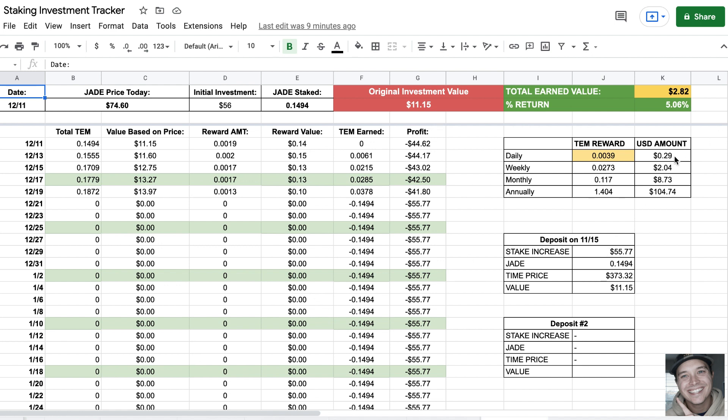As you can see, on a daily basis I'm earning about 29 cents. Monthly that equates to about $8, and annually $104. Not exactly the big grandiose APY that they're showing based on this current trend.